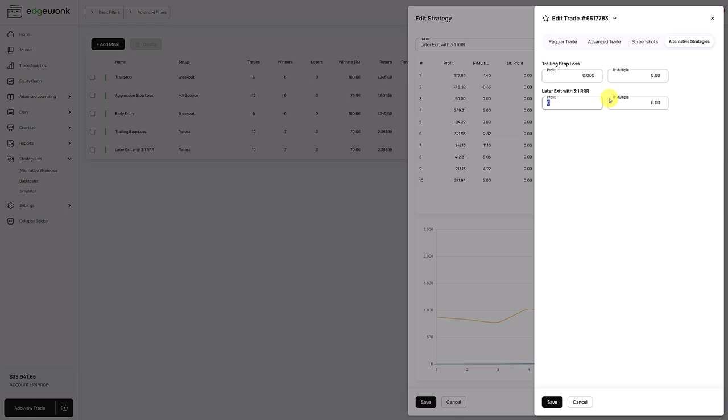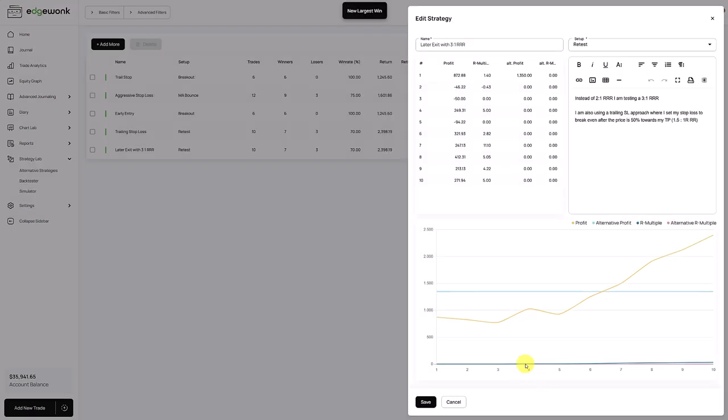And then assuming based on the changes that we are making and that we want to test, we are now having a profit of 1,350. We can record this here. We click save and then you will see that alternative profit will now start to populate. You can see it here as well. We have saved that trade.